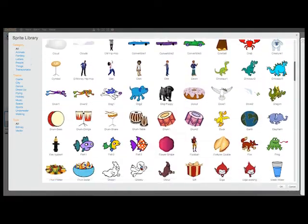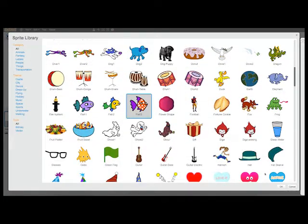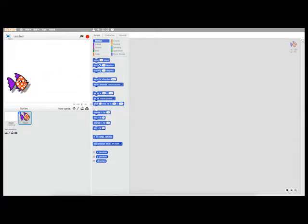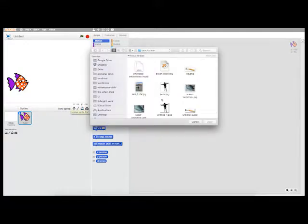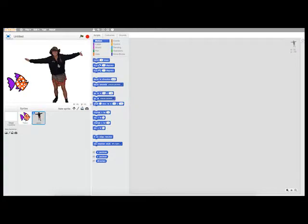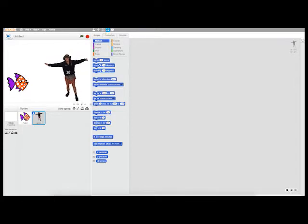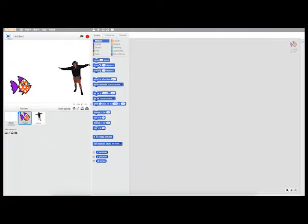I'm going to have a conversation between a fish and me. I can use these tools to create new objects in my program. In this case, I'm uploading an image from my computer, which is going to be me. I also have this fish from the library, and I can use this tool here to shrink my objects. Now I have two characters.